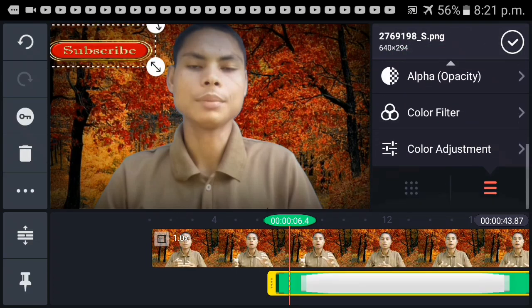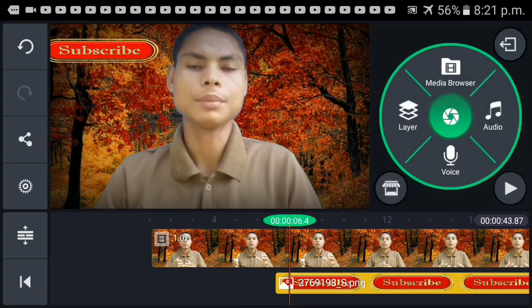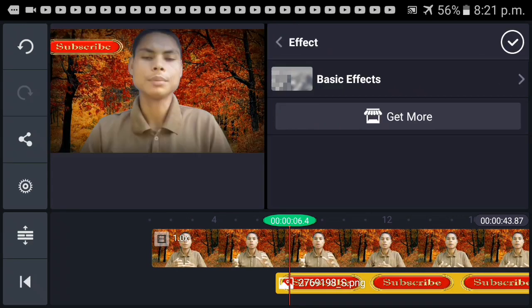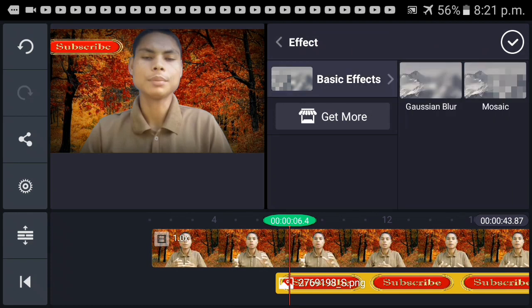Color filter — let's click the effect. Basic effects: click up here, then blur. You can see the effect of the layer.